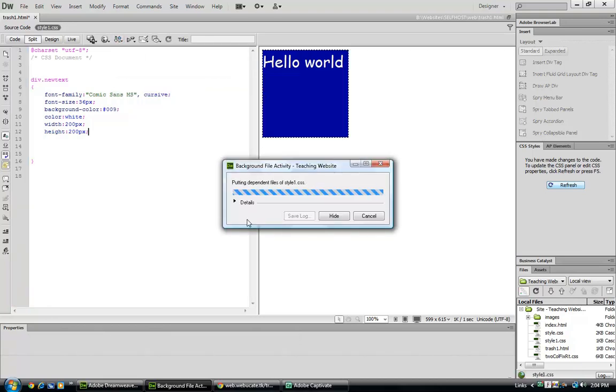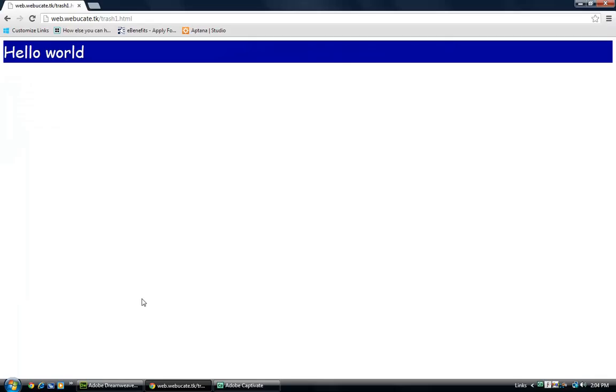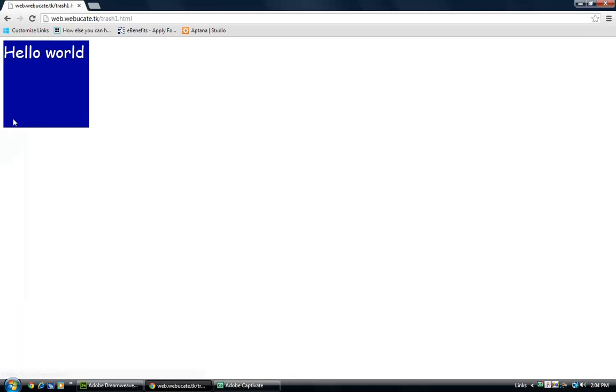And we can see we're in our design window, it has changed. And if we look at our final web page site, it has also changed.